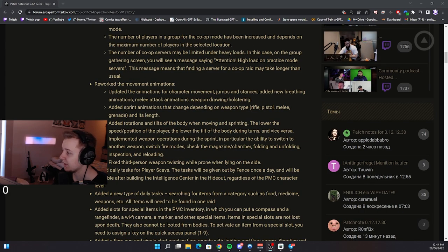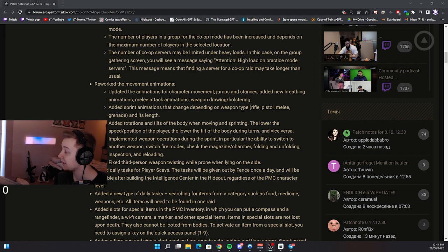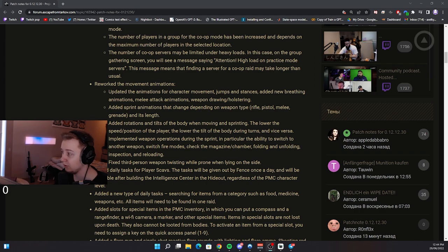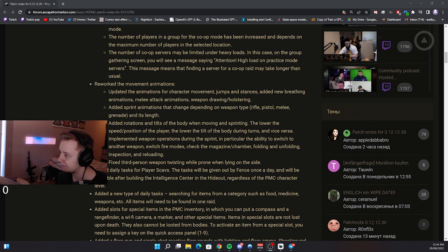Rework the movement animations. Updated animations for character movement, jumps and stances. Added new breathing animations, melee attack animations, weapon drawing, holstering. That's kinda cool, I would love to see them. All Battlestate Games animations in the game are top notch, always loved them. Excited to see that.